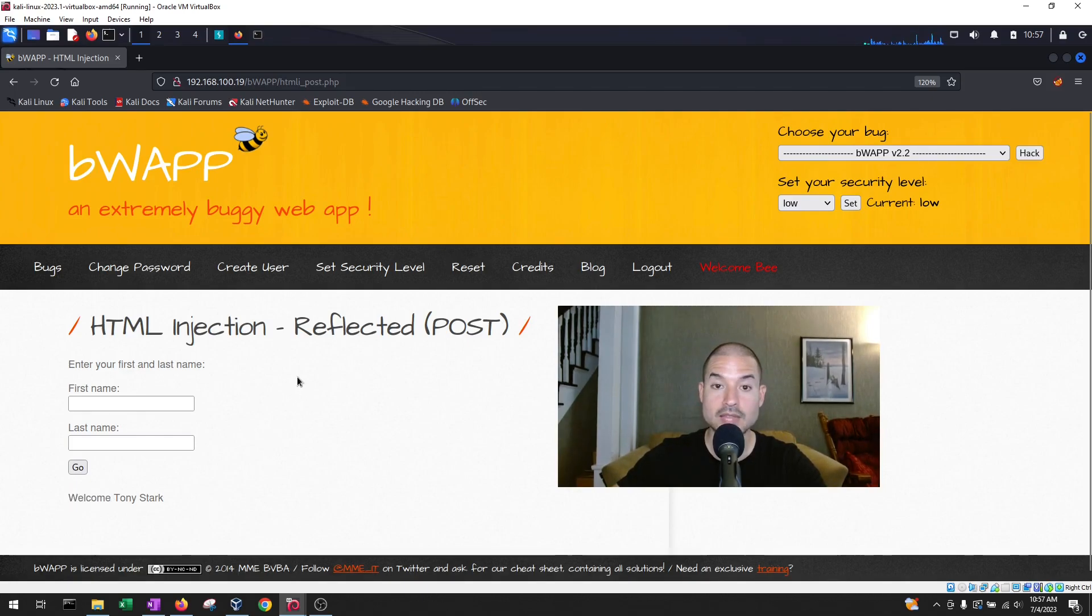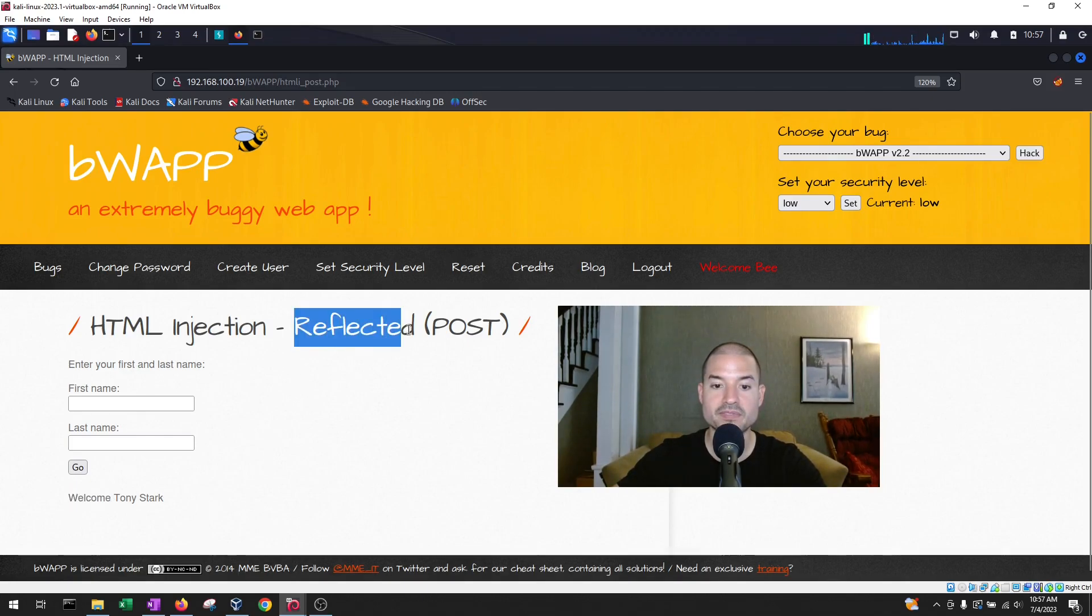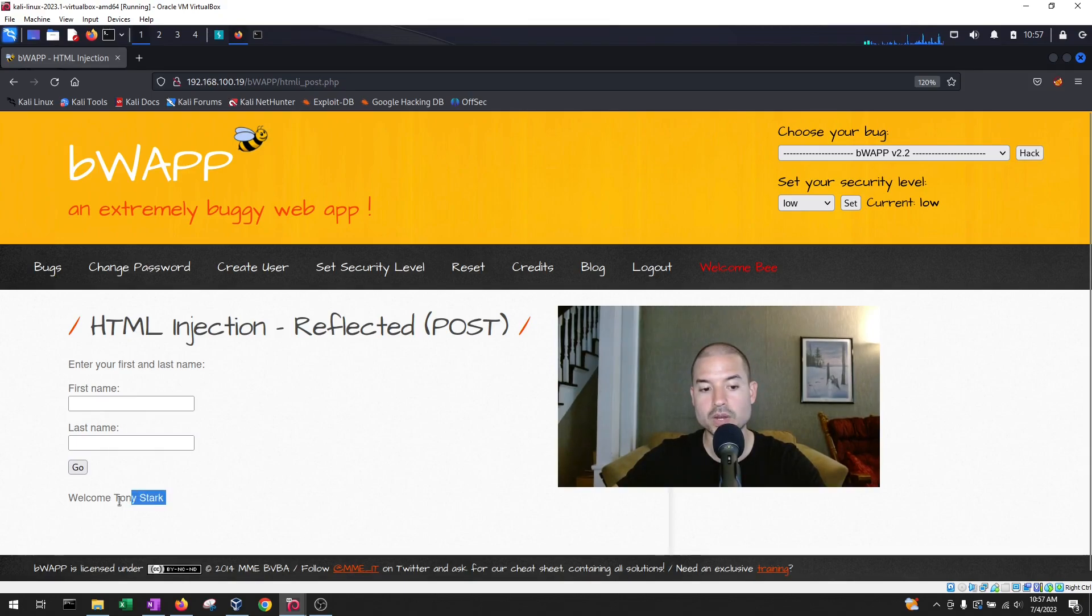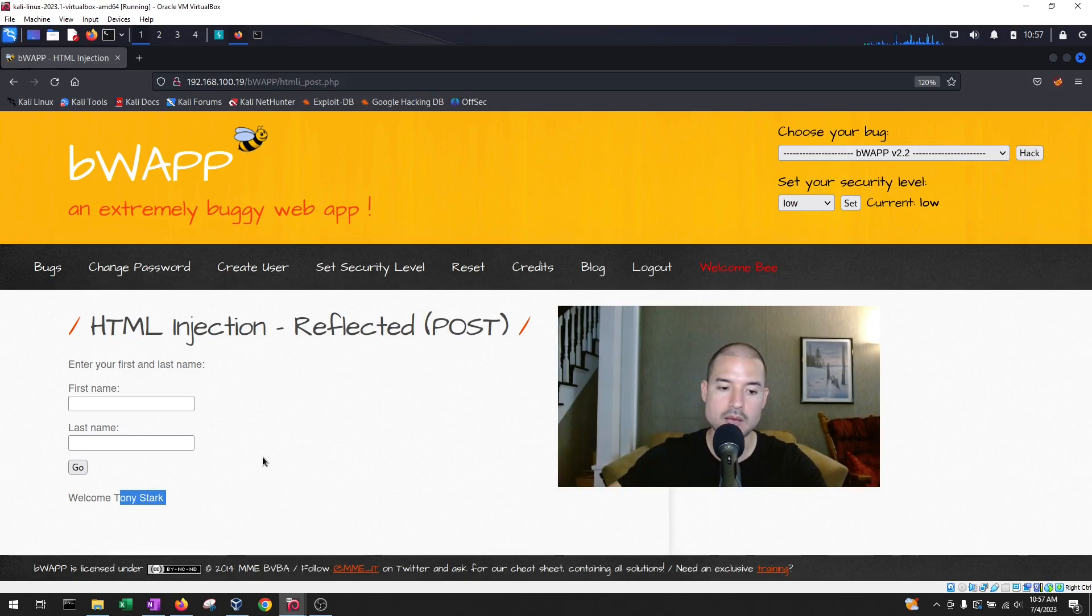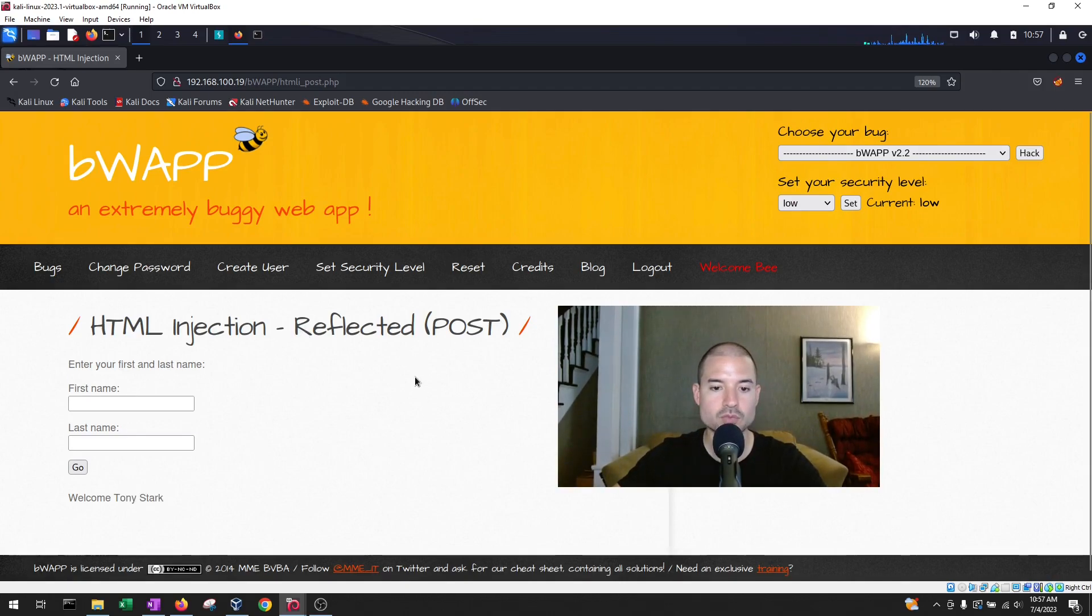So that is the reason that this is a reflected vulnerability because whatever data or input you put into the system, it's reflecting it back on the webpage. Okay, so that's why it's reflected.